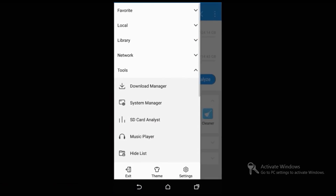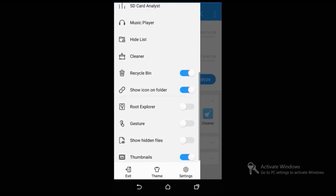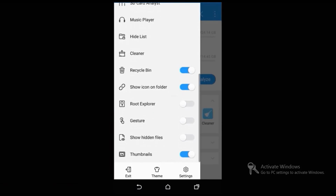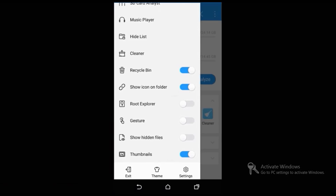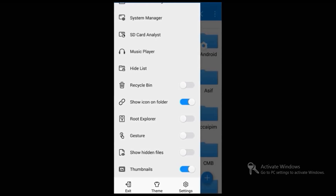Go to the left side of the menu and scroll down to see an option called Root Explorer. Turn on that. In some mobiles, this Root Explorer will not work.